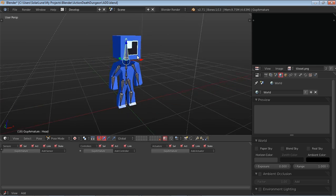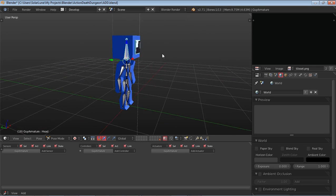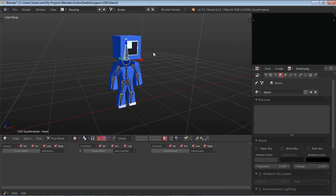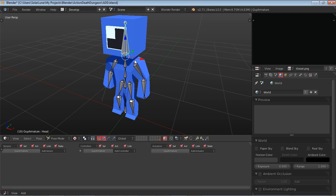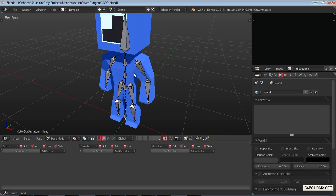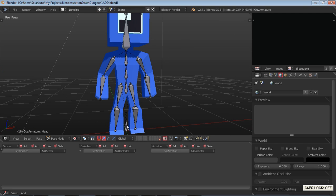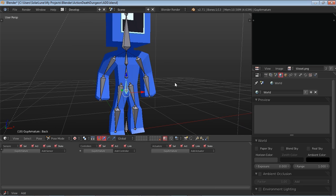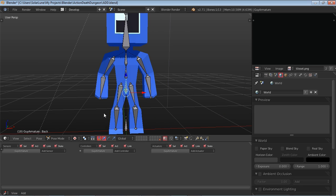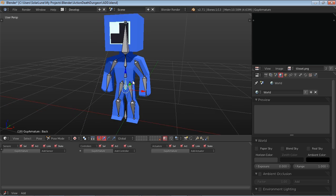Alright, so this is the character that I have. Little blue cycloptic guy. Interesting kind of rig. I don't usually have root bone here. Usually it's somewhere like back around here. But anyway, it works okay.